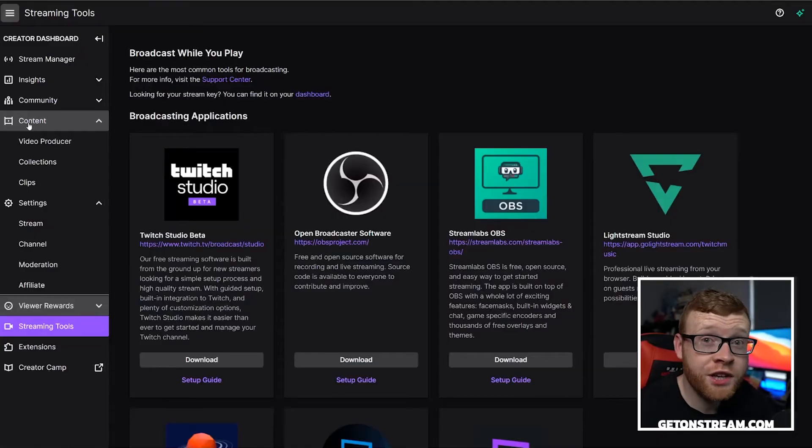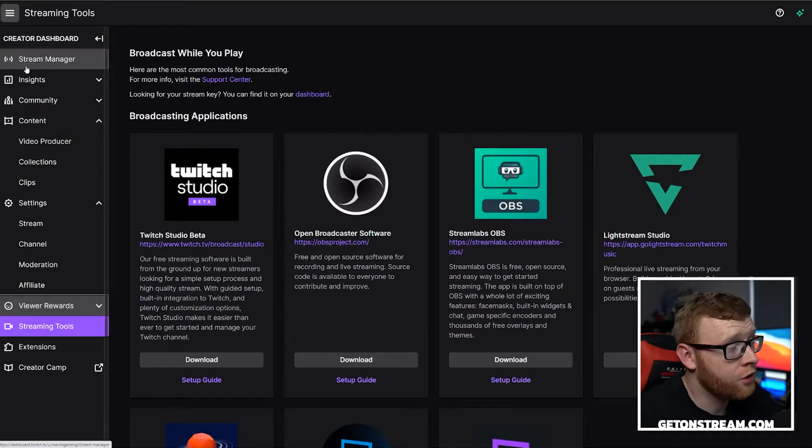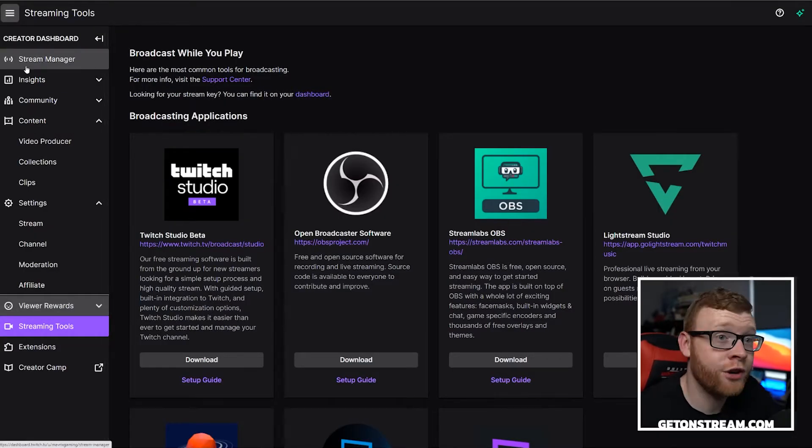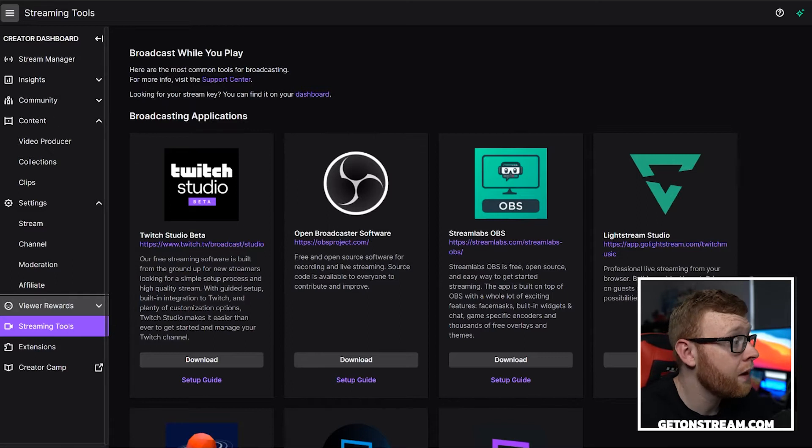So let's go ahead and show you how we can set this up very easily in Streamlabs. The first thing you want to do is come in here to your streaming tools and creator dashboard within your Twitch account.